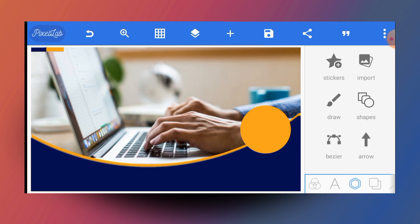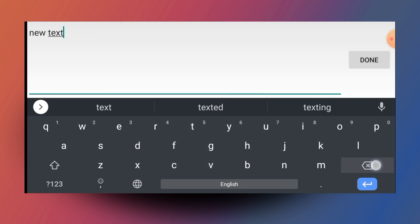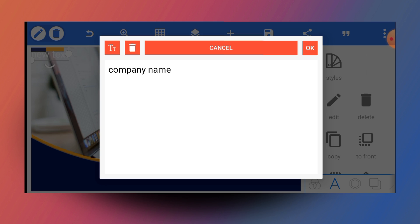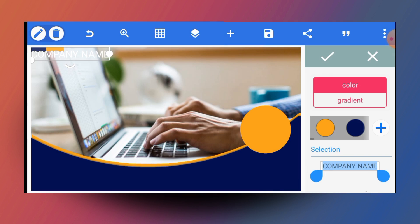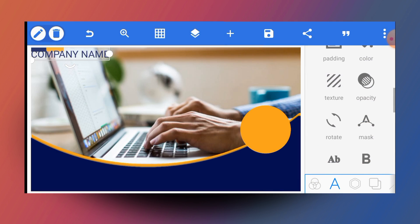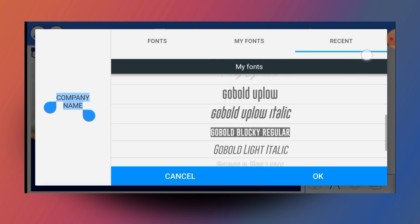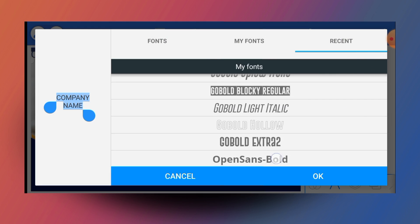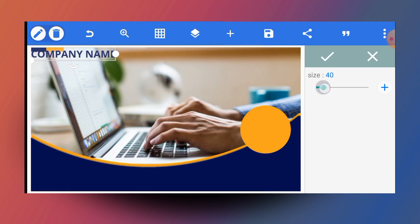The next thing to do is insert text. First we need the company name at the top, so write the company name there. Change the color of the font and also change the font itself — I'm going to use Open Sans Bold. Reduce the size a little bit and leave it there. That's pretty much cool.